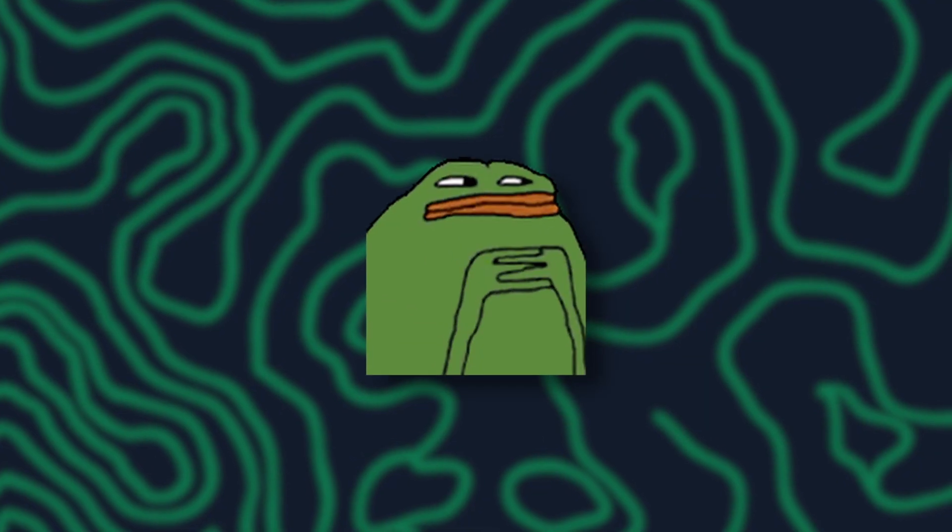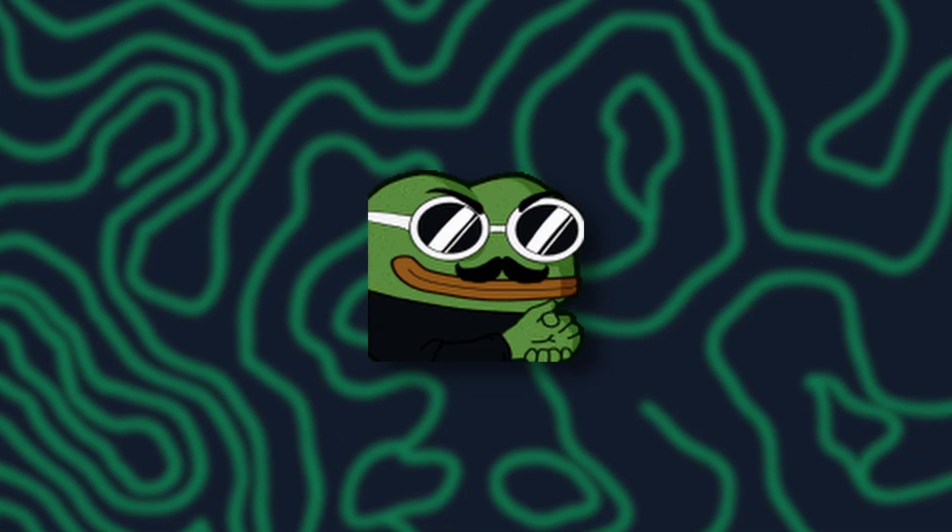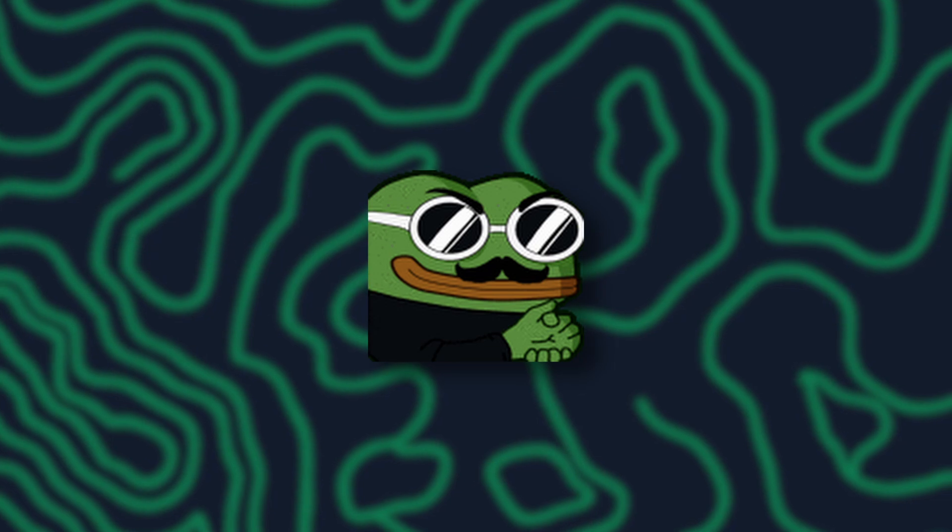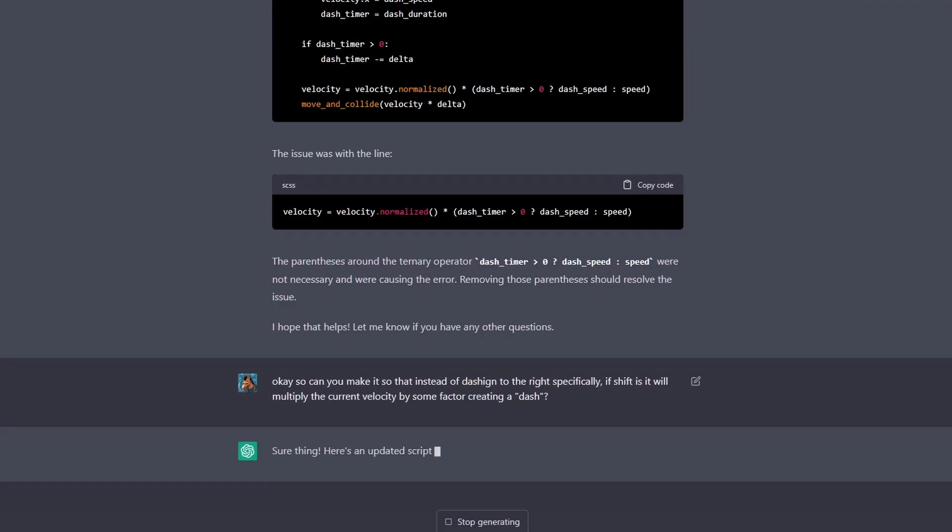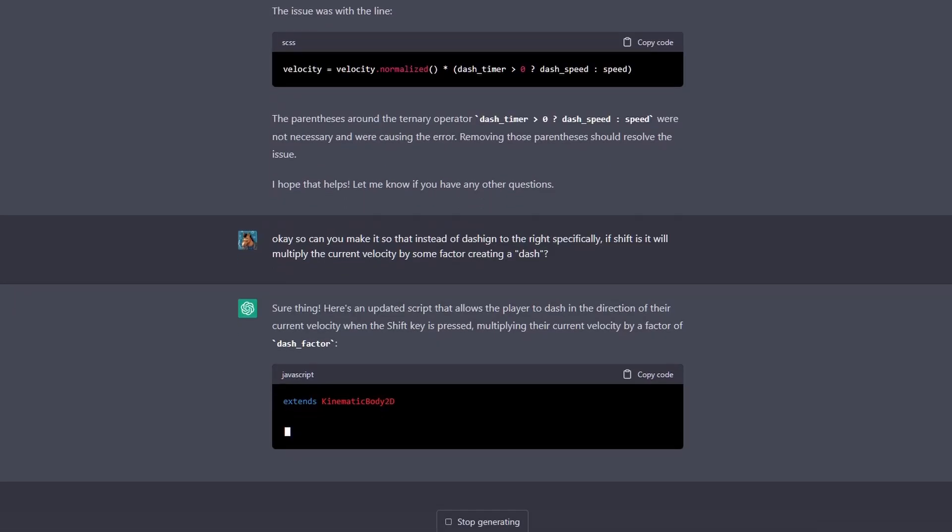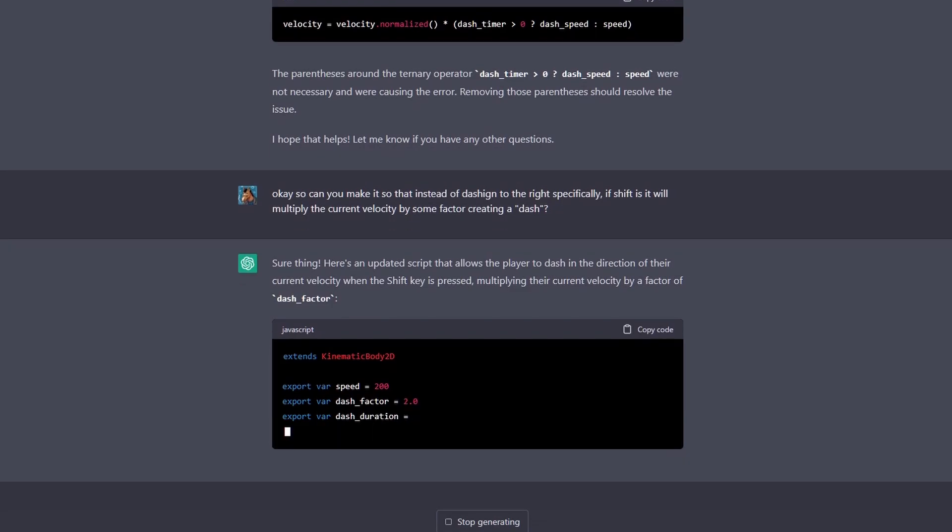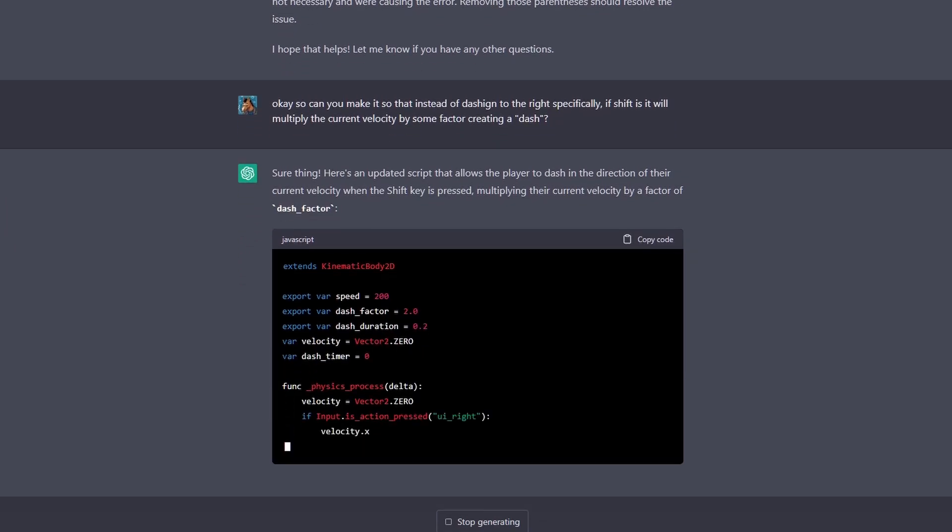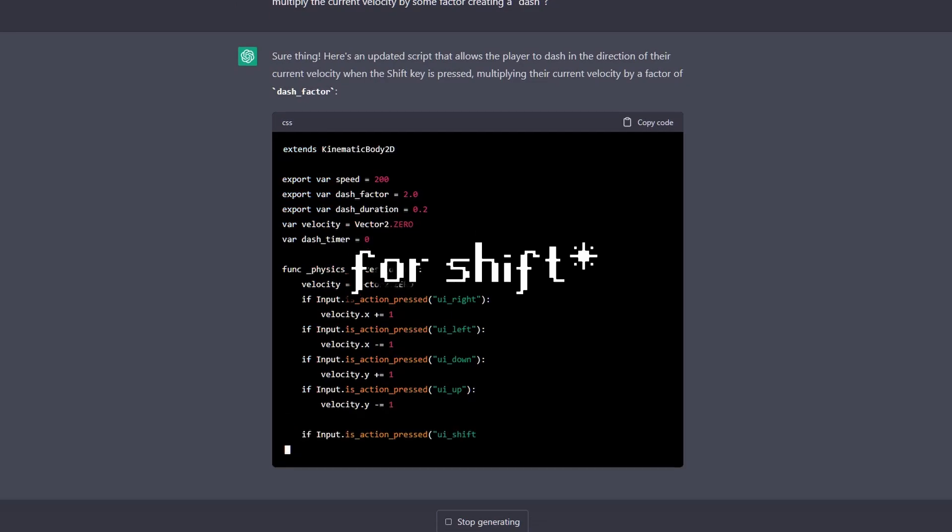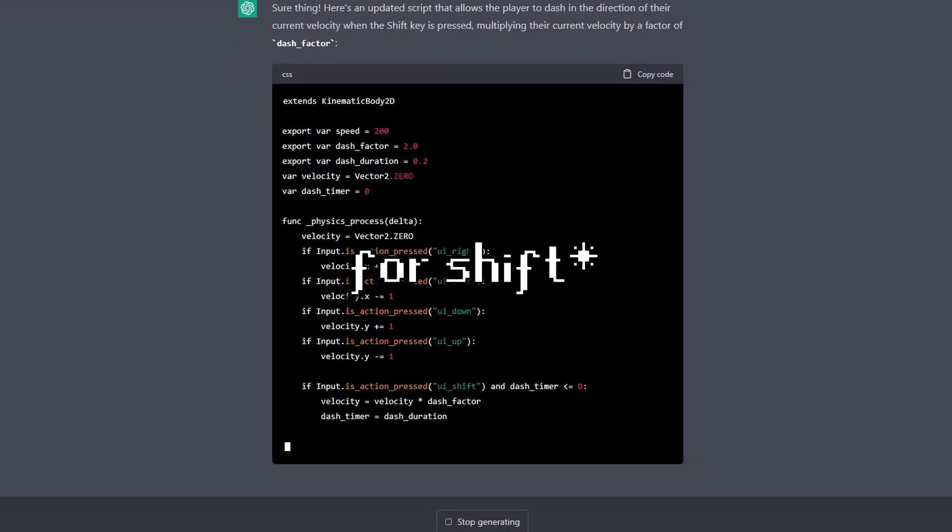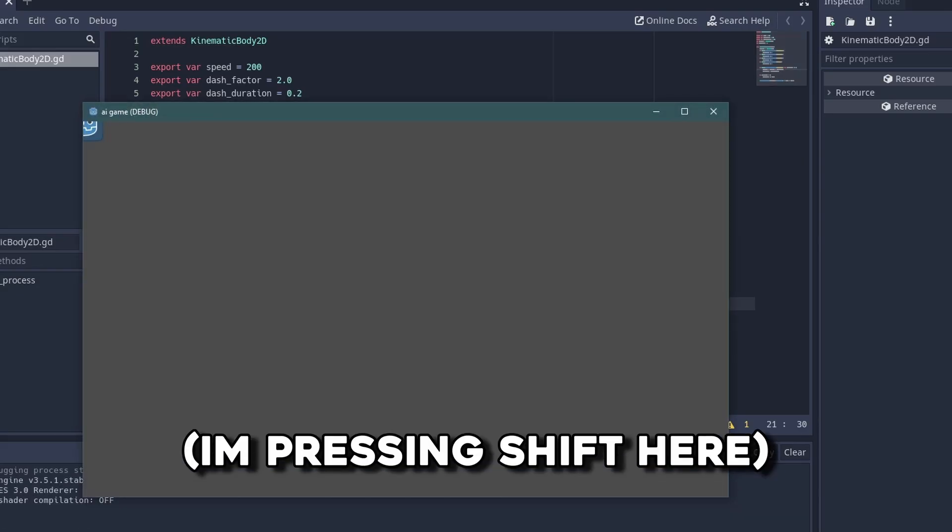So if I can get it to do these baby tasks, let's up the ante and make it do something actually interesting. Let's make it create a script so that when you press shift, the player dashes in the direction they're traveling, basically just speeding them up in that direction. It again used the wrong wording for the key input, so I'll just correct that manually. Now, let's see if it actually works.